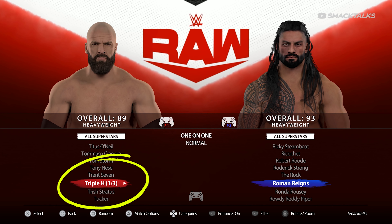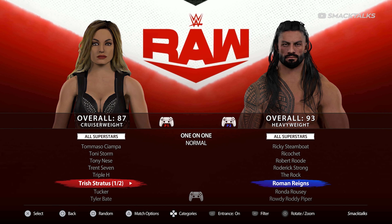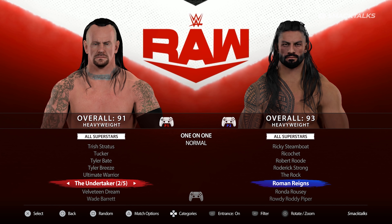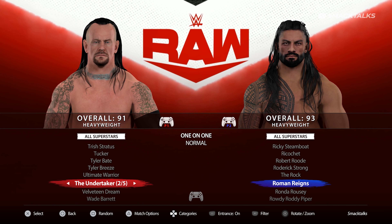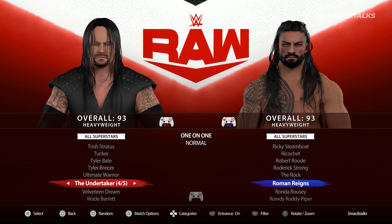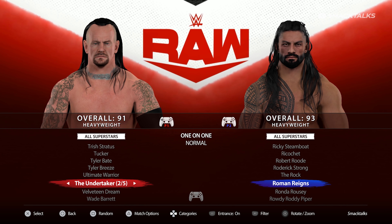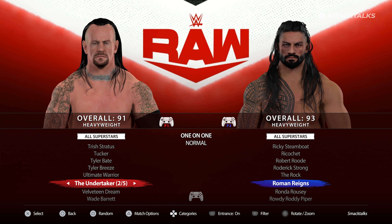I've introduced a new feature which groups together all alternate characters under one single selection, with each selection noting how many alternate models are available and giving the player the ability to cycle through these by pressing left or right. Pressing either direction will see the current version of that superstar change to an alternate version, with these options being alternate models for different periods in time rather than alternate attires. Once you've chosen a specific character, this will take you to the attire selection screen where you can then choose the attire that you want to use.